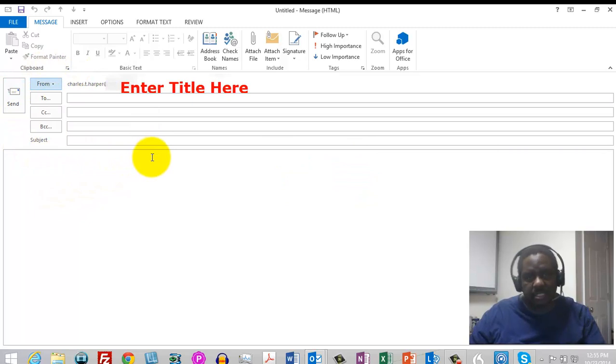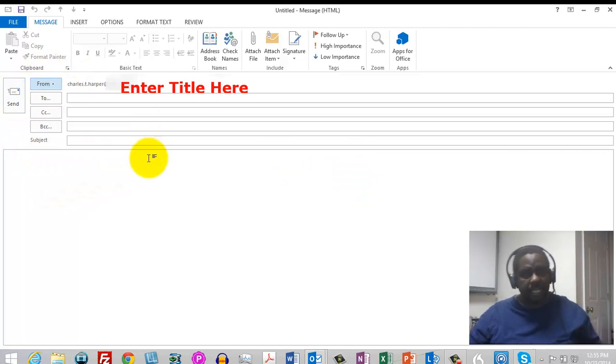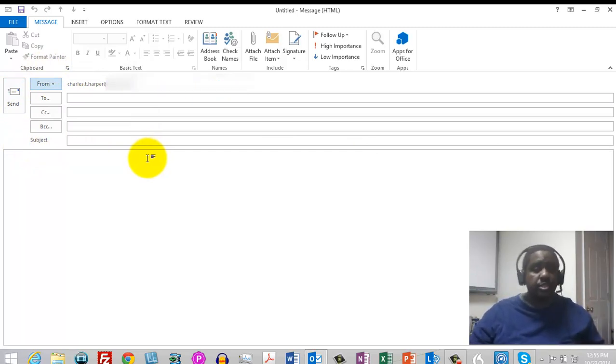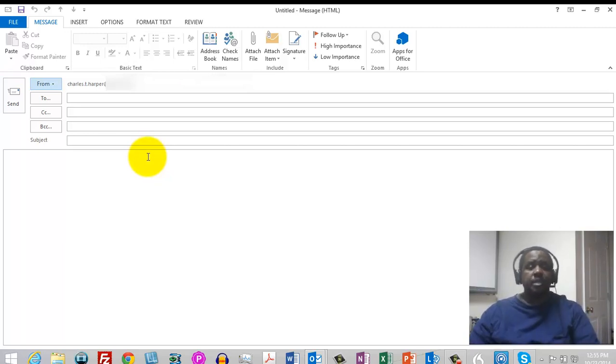You might be wanting to send from a different email address depending on what brand or what context you're using, so it's a pretty helpful tool to have.